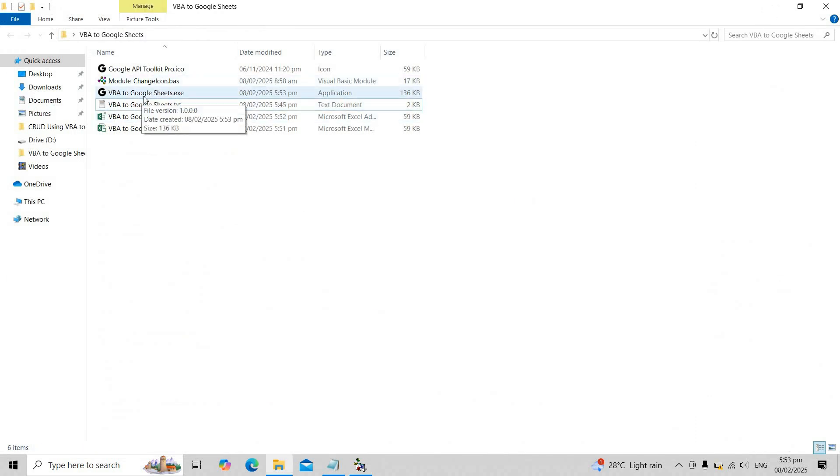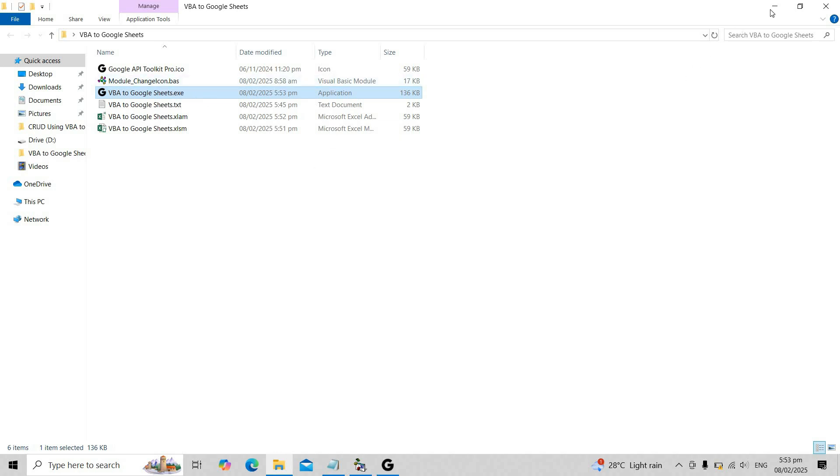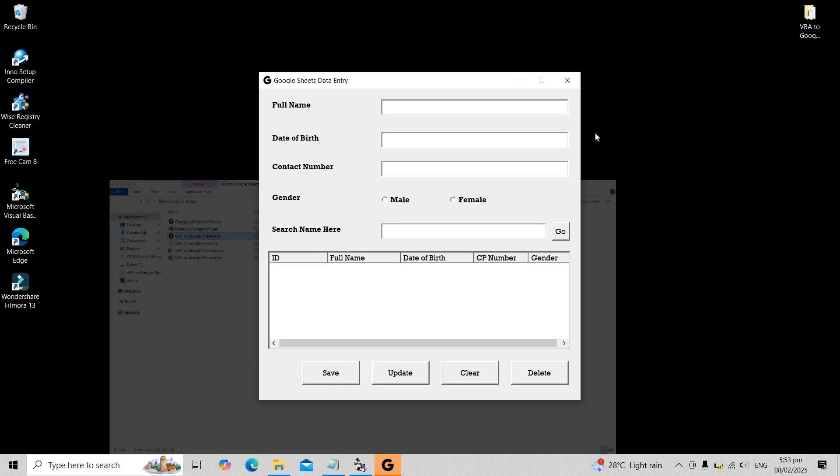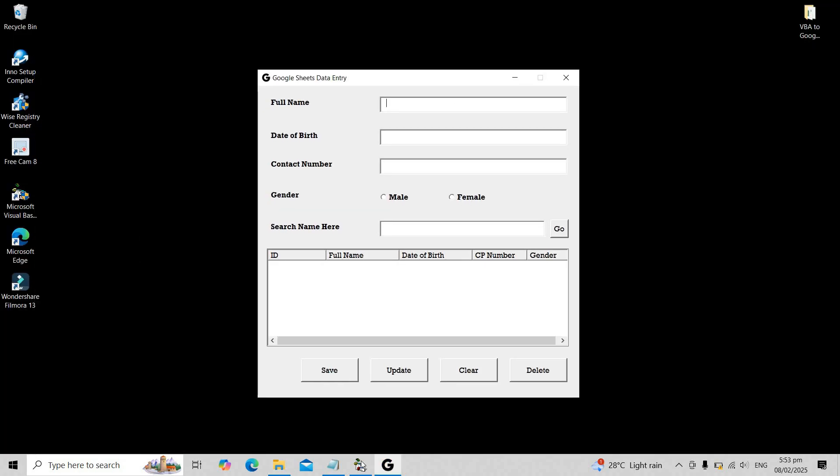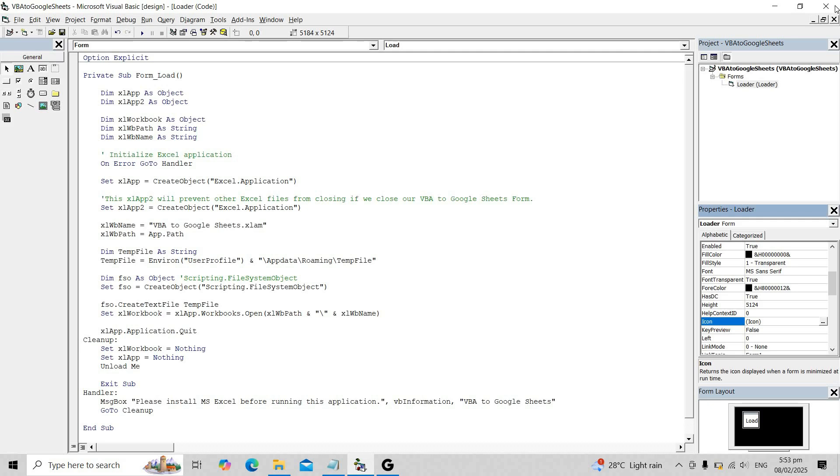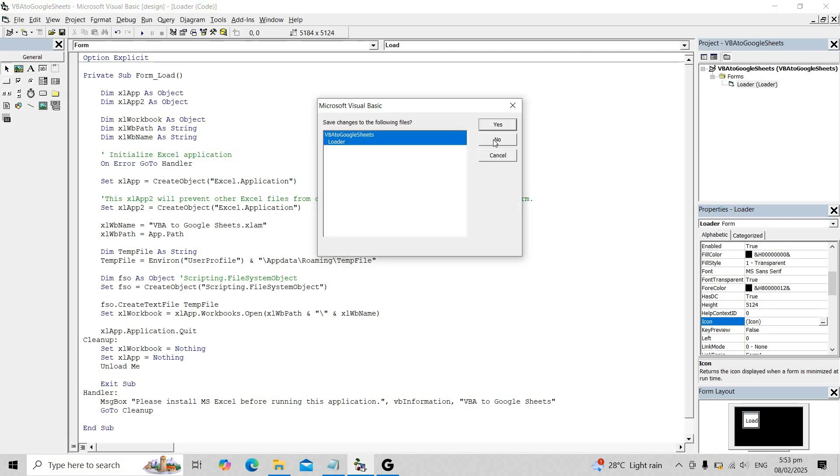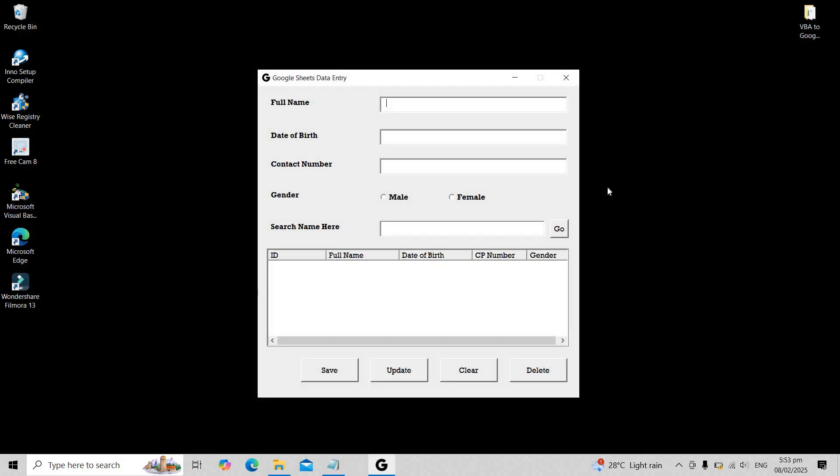When we run our .exe file, it will open that xlam file, making it appear as if we're running a standalone application. However, in reality we are still running the Excel file itself.